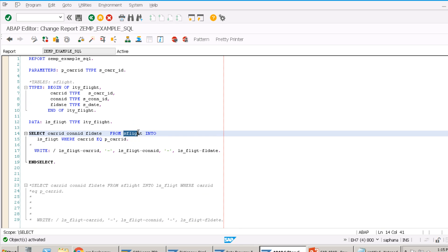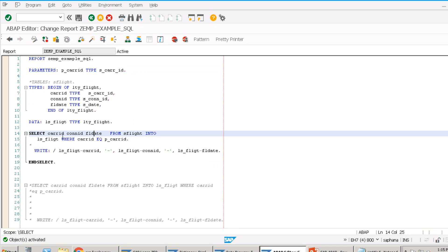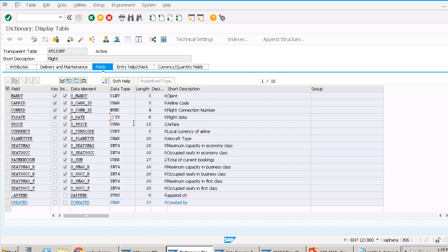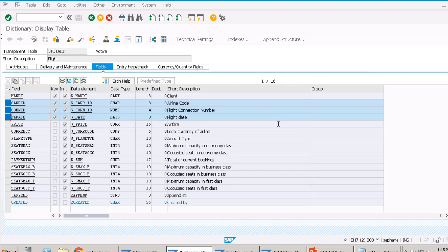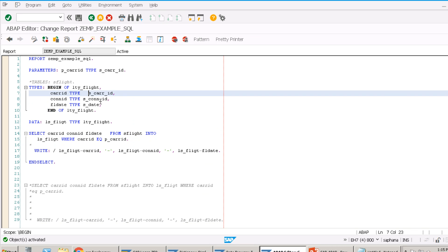Always pass the full combination of key fields in WHERE when using SELECT SINGLE to get a truly unique record. If you pass only CARID and CONID, the date differentiates the records, so without the date you'll get the wrong result. Always use all three key fields for a unique result.